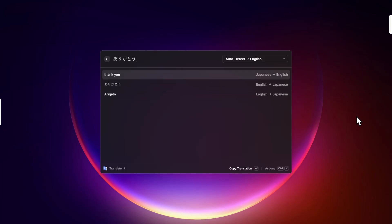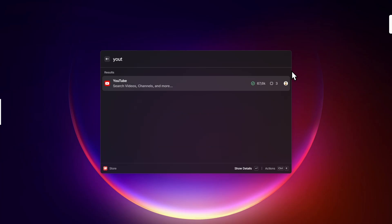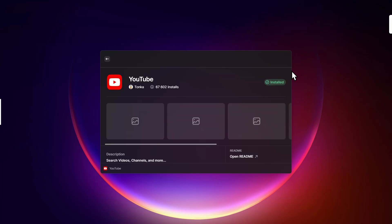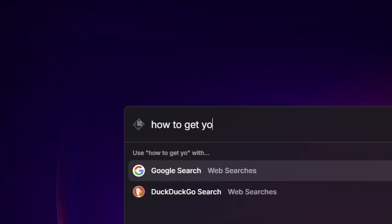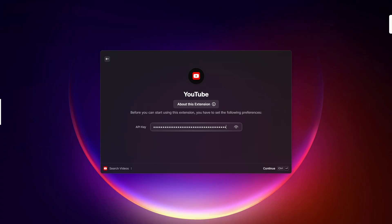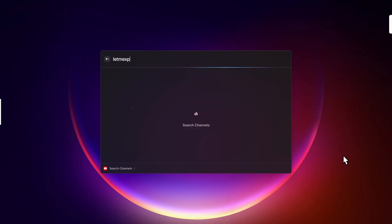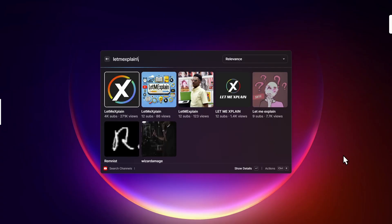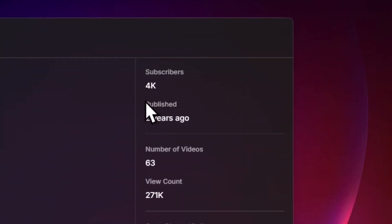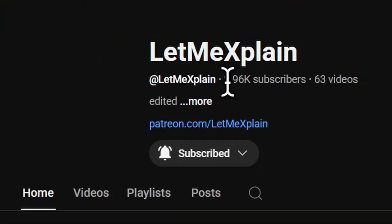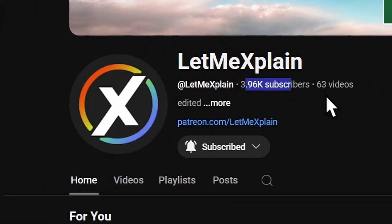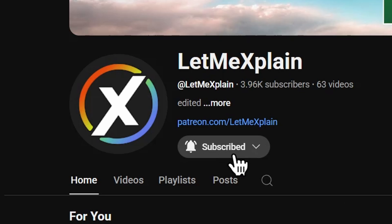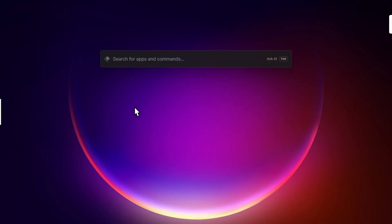Now let's try this YouTube extension. Asking for an API key. Okay, wait a minute. How to get YouTube API key? Found it. Let's paste it. Now let's search for my channel. Oh, did I hit 4K? Let's check. Oh no, it only shows rounded numbers, but I'm very close to 4K, so hit subscribe.